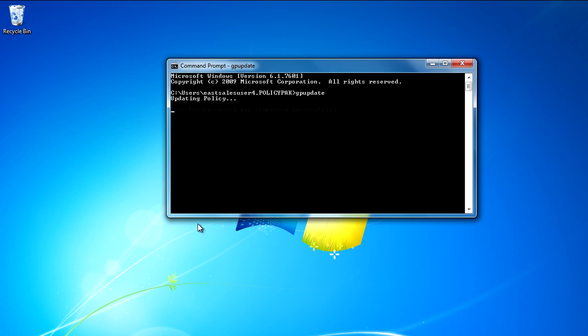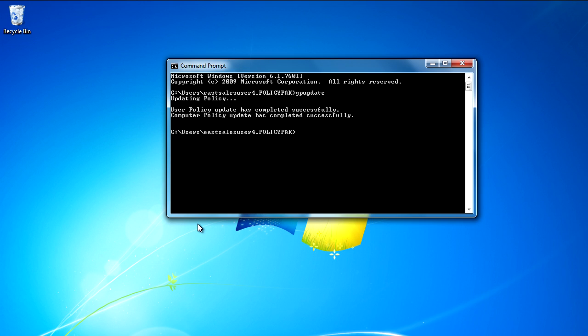Remember, it's PolicyPak that performs the magic. To get the magic delivered, you can use Group Policy, SCCM, LANDESK, CASE, or your own systems management tool.